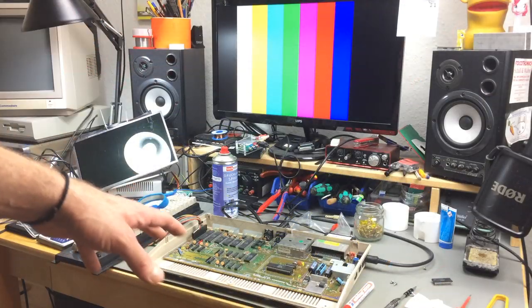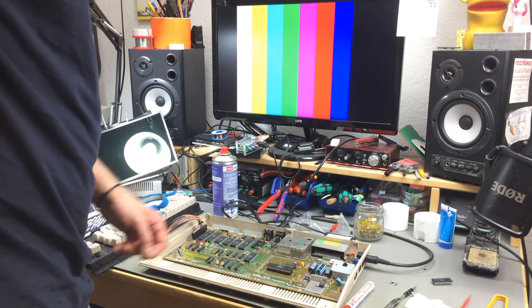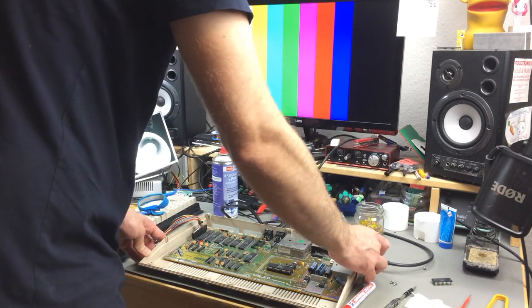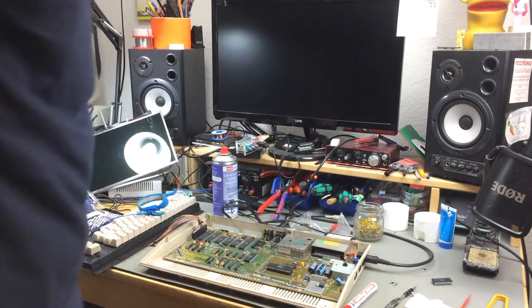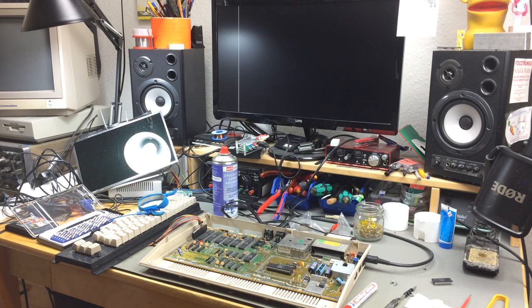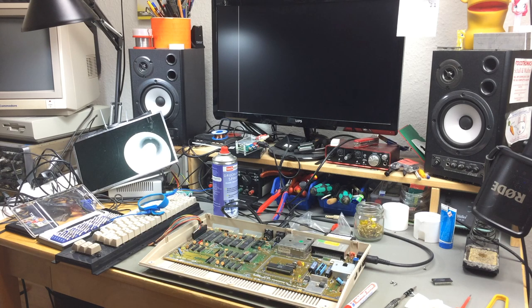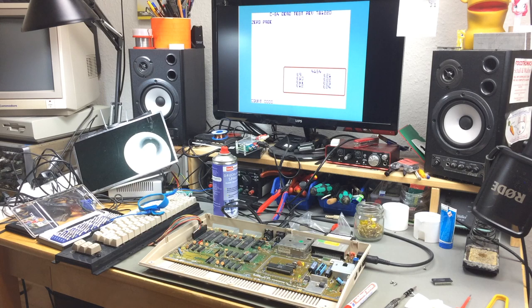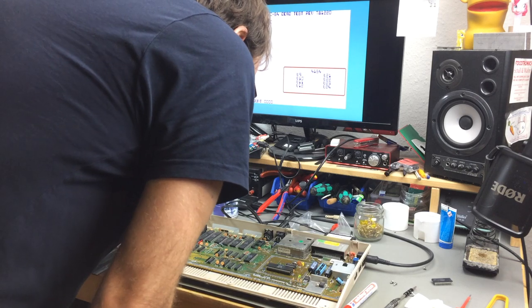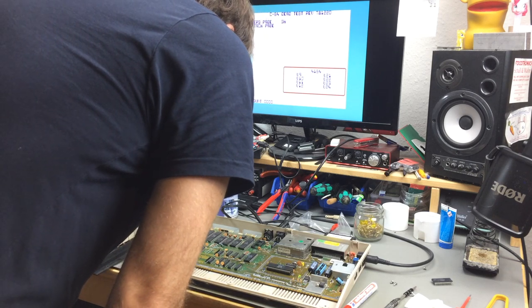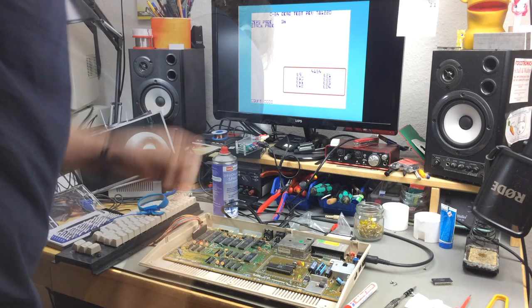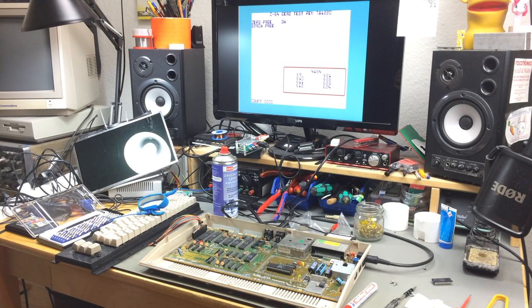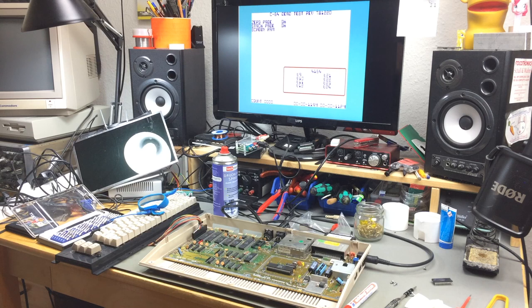So basically the same setup. I just removed the SID from the socket. Have the dead test inserted back into the C64. Let's see. Maybe it passes now. The peculiar thing is that there is no U21 on this board. So it can't be bad. Let's see. Maybe it just passes and the SID was just shorted. It got hilariously hot. Even for a SID. They do get warm quite a bit. But not that warm.